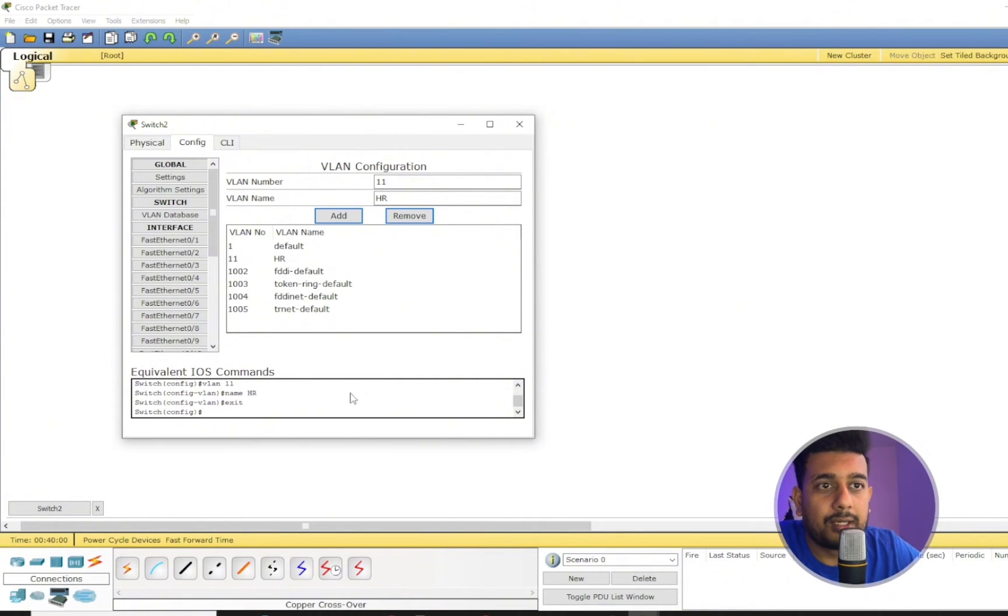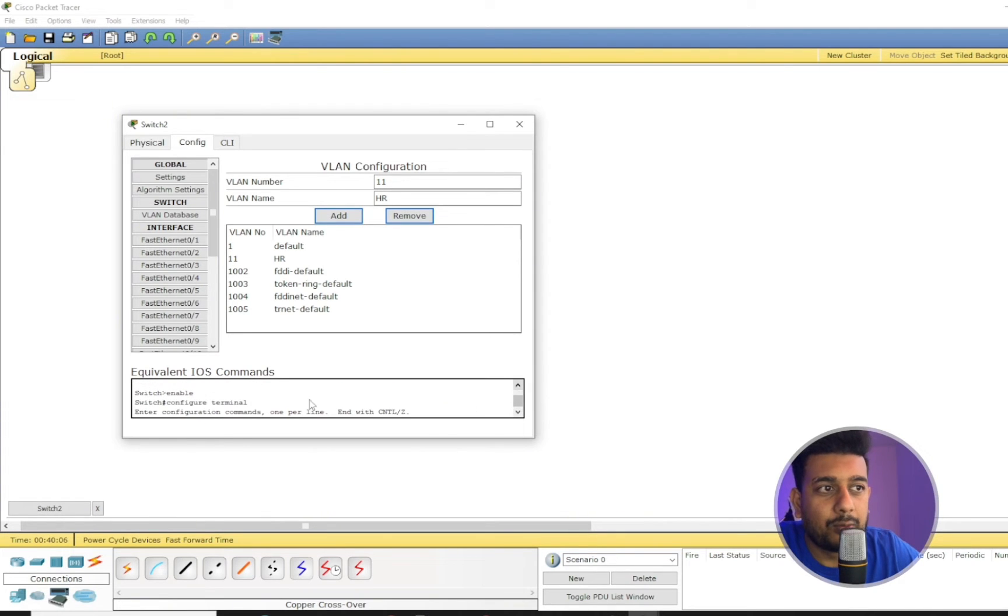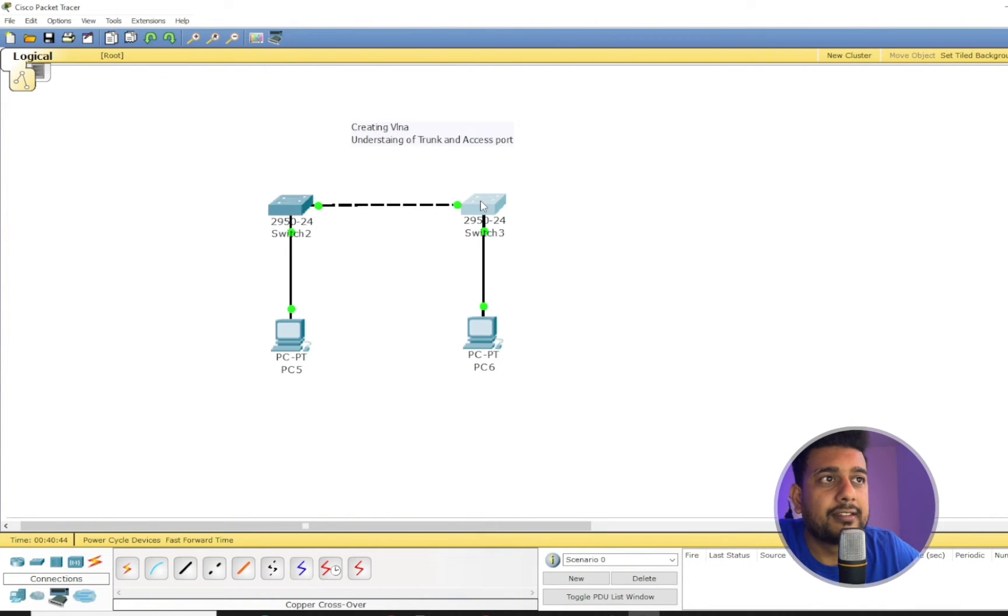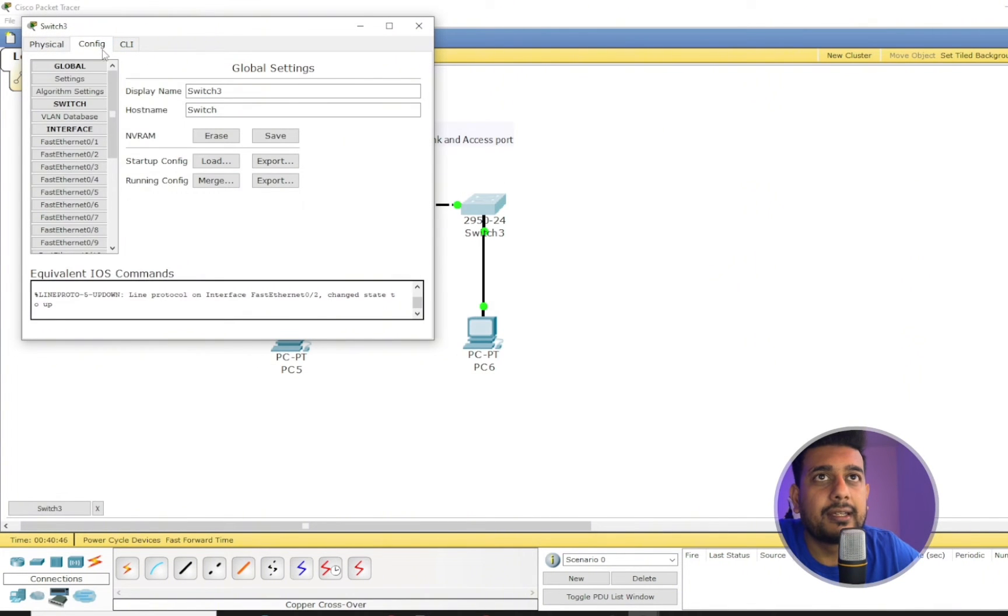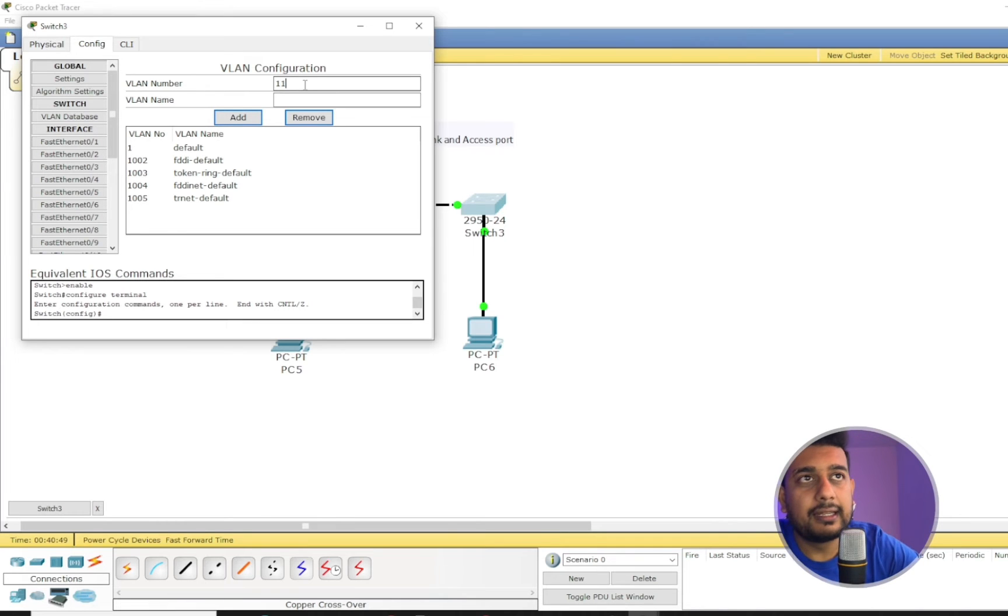So I can give it a name like HR. So if you want to see what the command is, you can see from here as well. So we created VLAN 11 in switch 2.